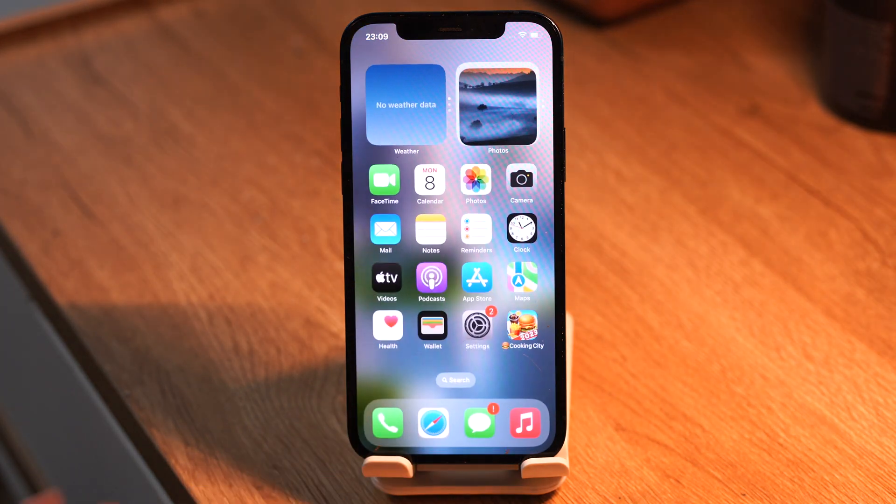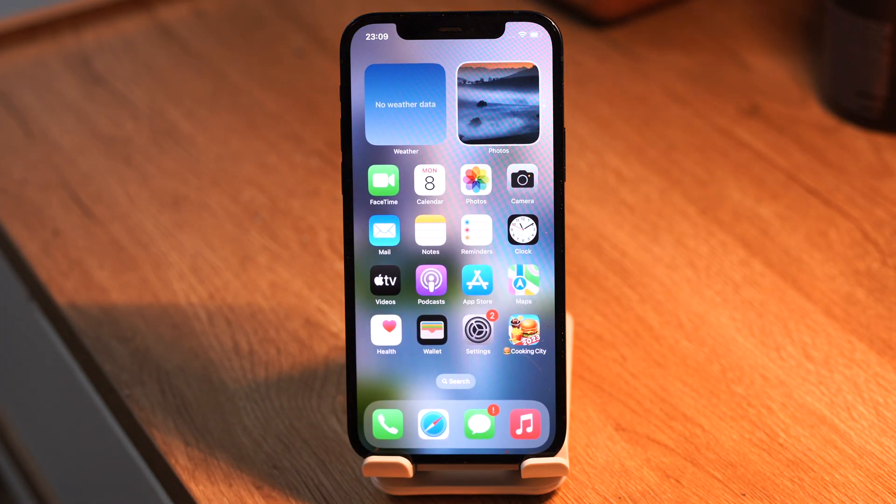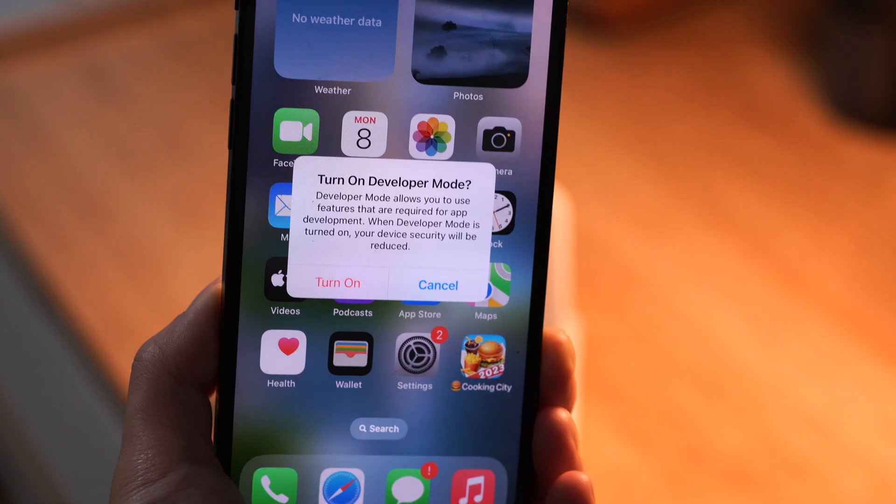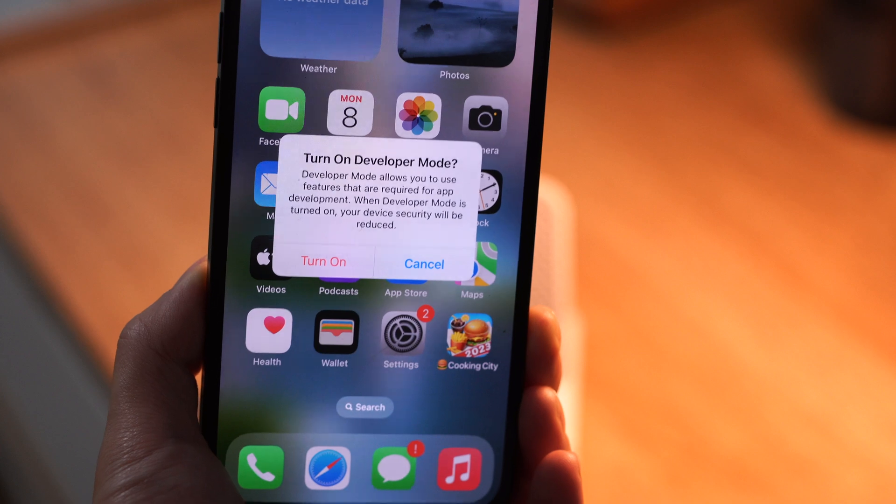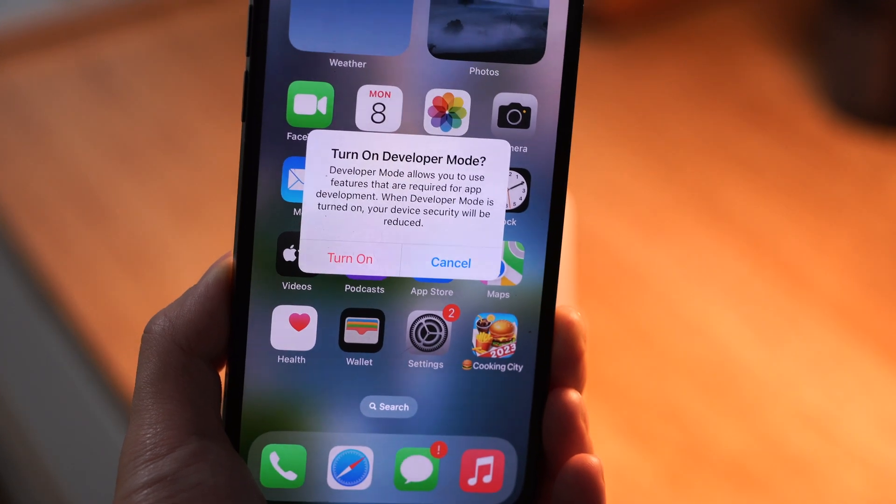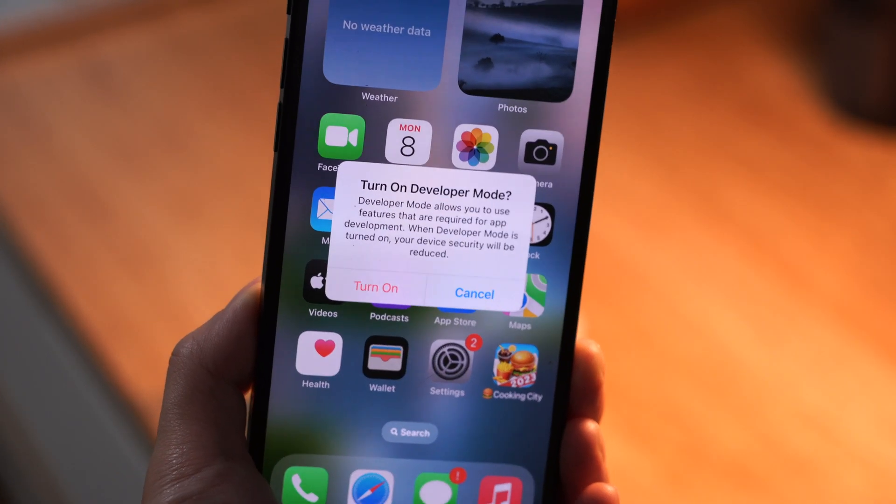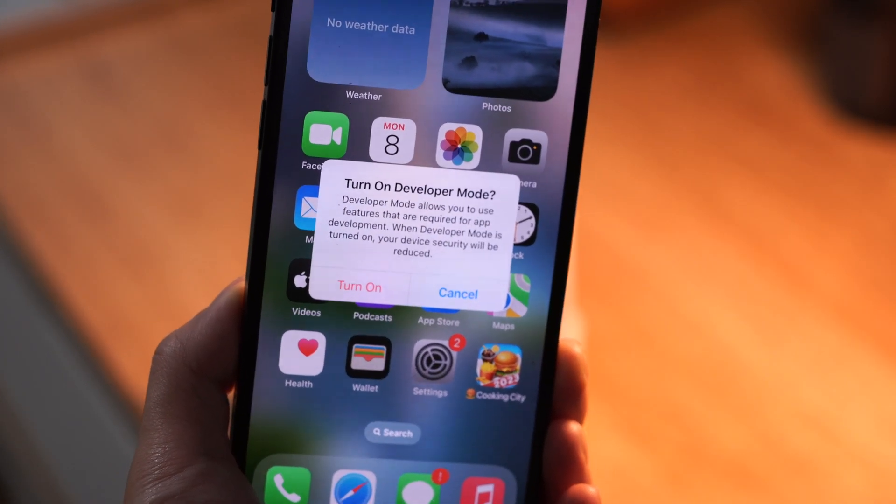After that, open your iPhone. A pop-up window appears, tap turn on, enter your password. Then it's done.